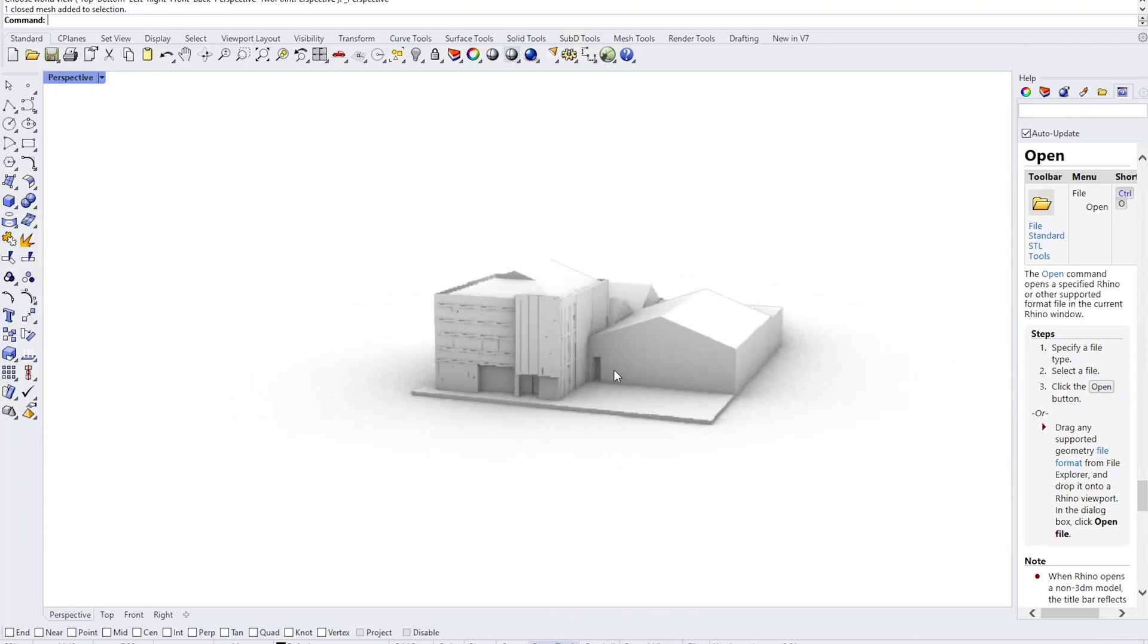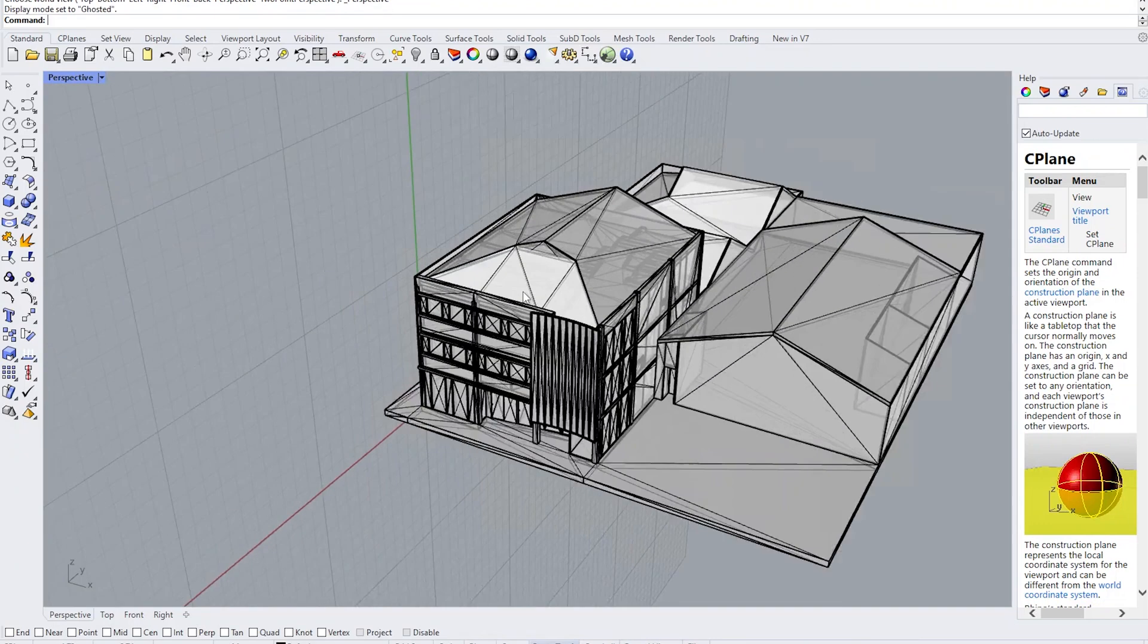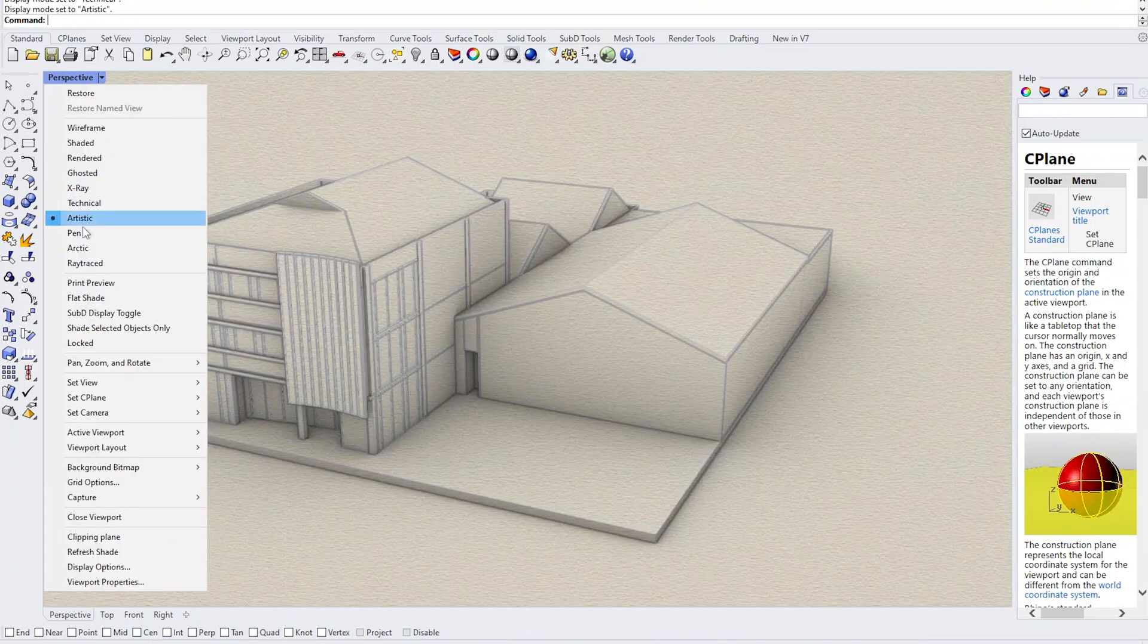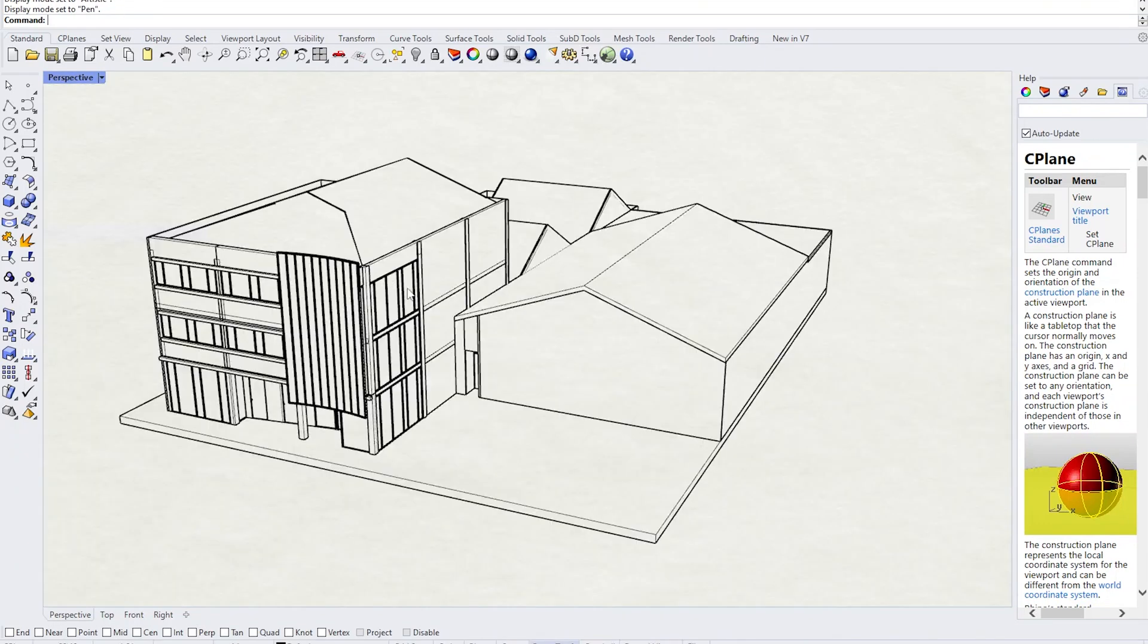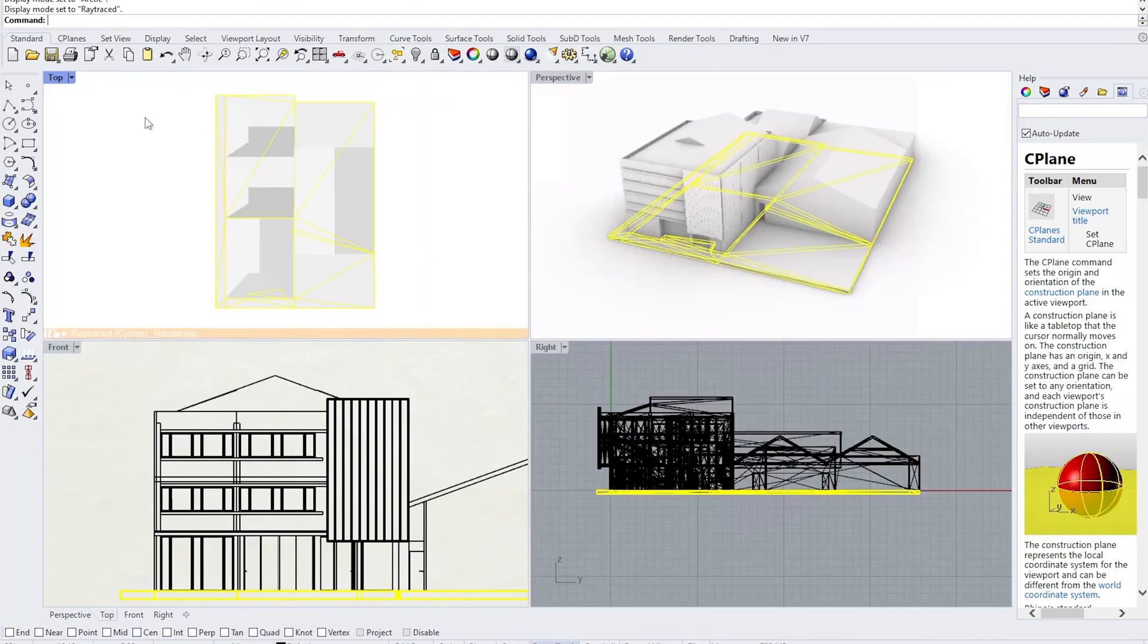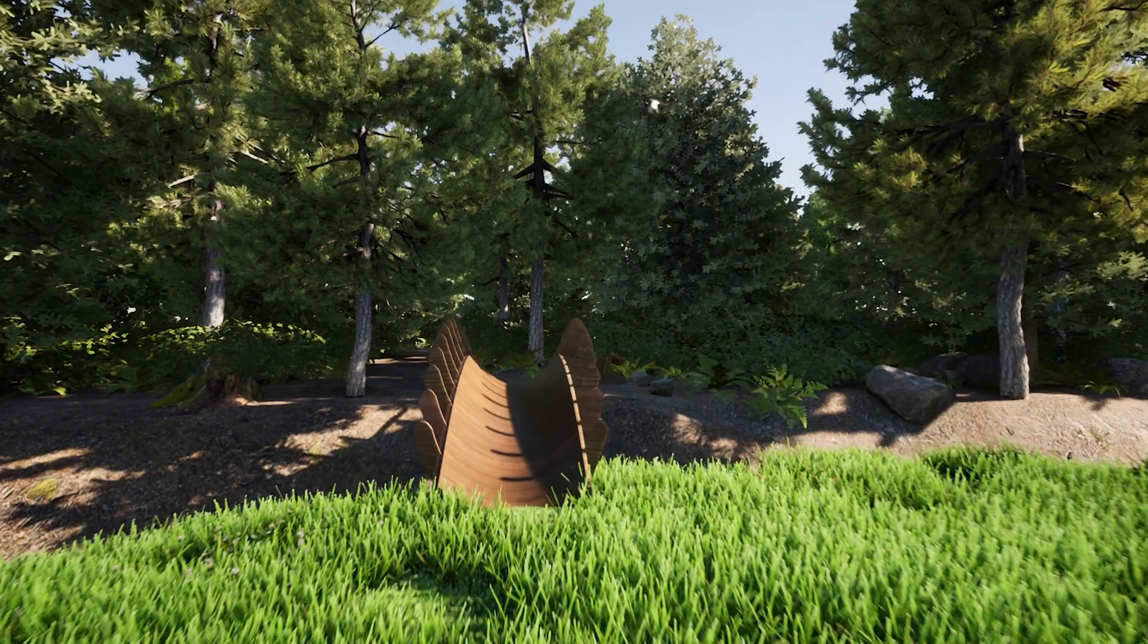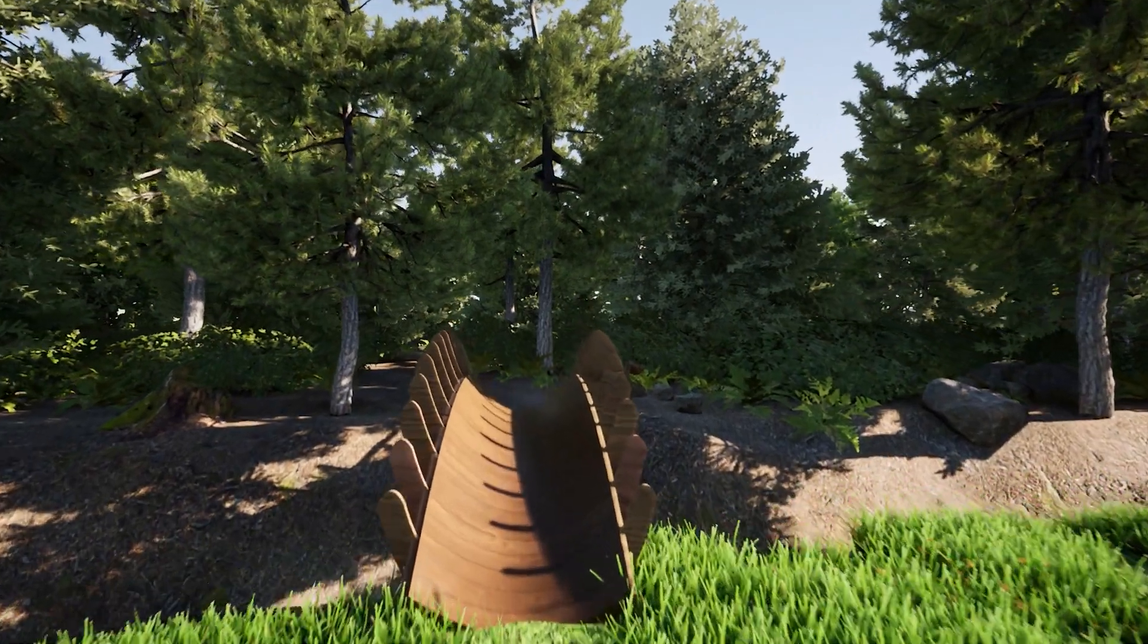Third year we started branching out to more creative softwares and we started learning Rhino, which is a 3D modelling software that allows you to really push the boundaries of what you imagine and how you want to show that.